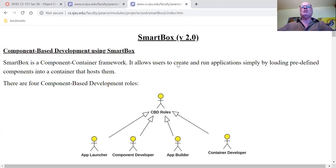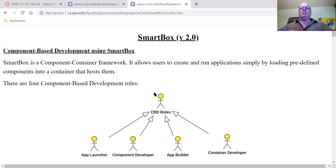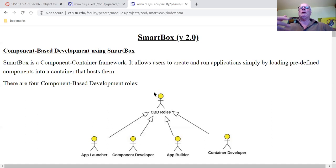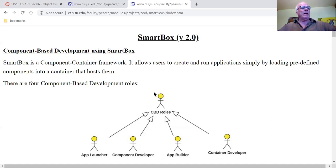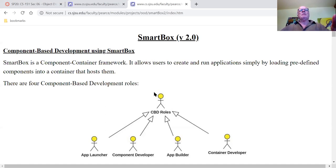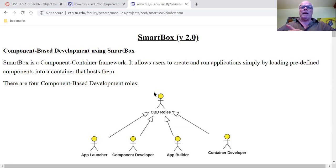Let's do a quick review of what we did last time with SmartBox. SmartBox is meant to teach you about container component architectures, but also it's a sneaky way of getting you to learn about Java reflection.